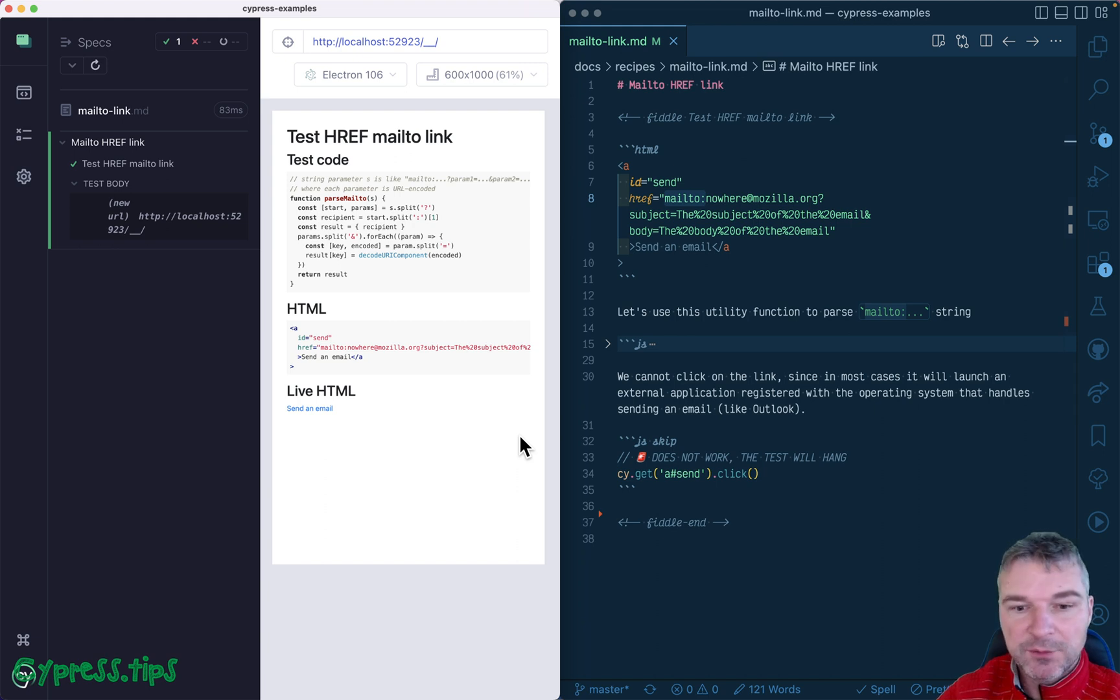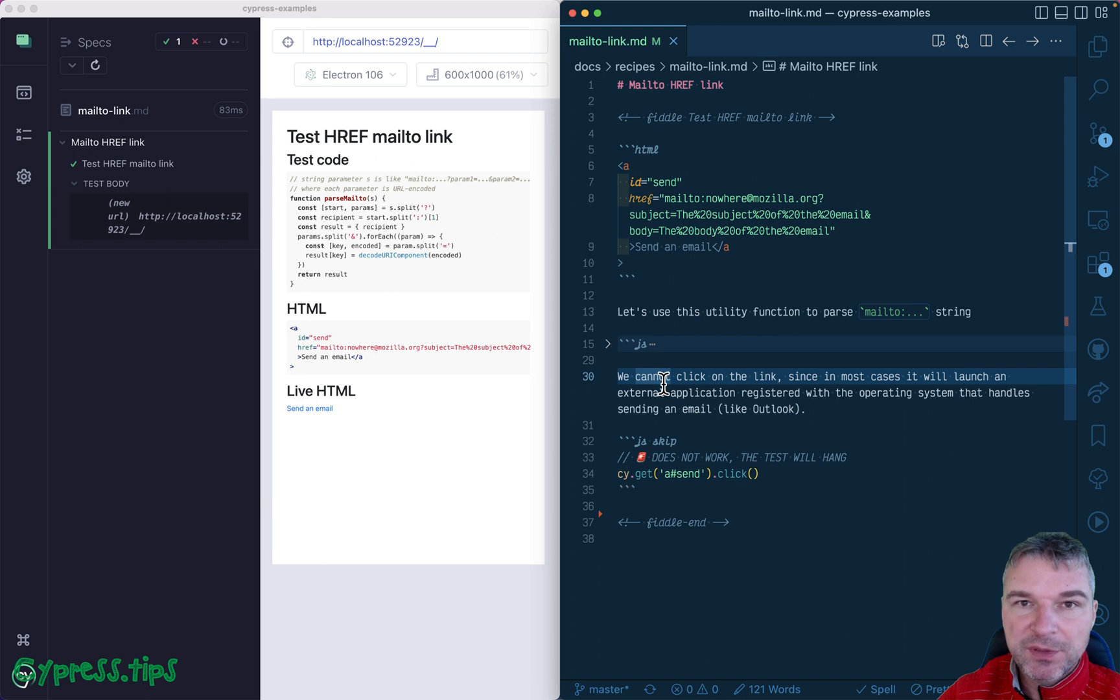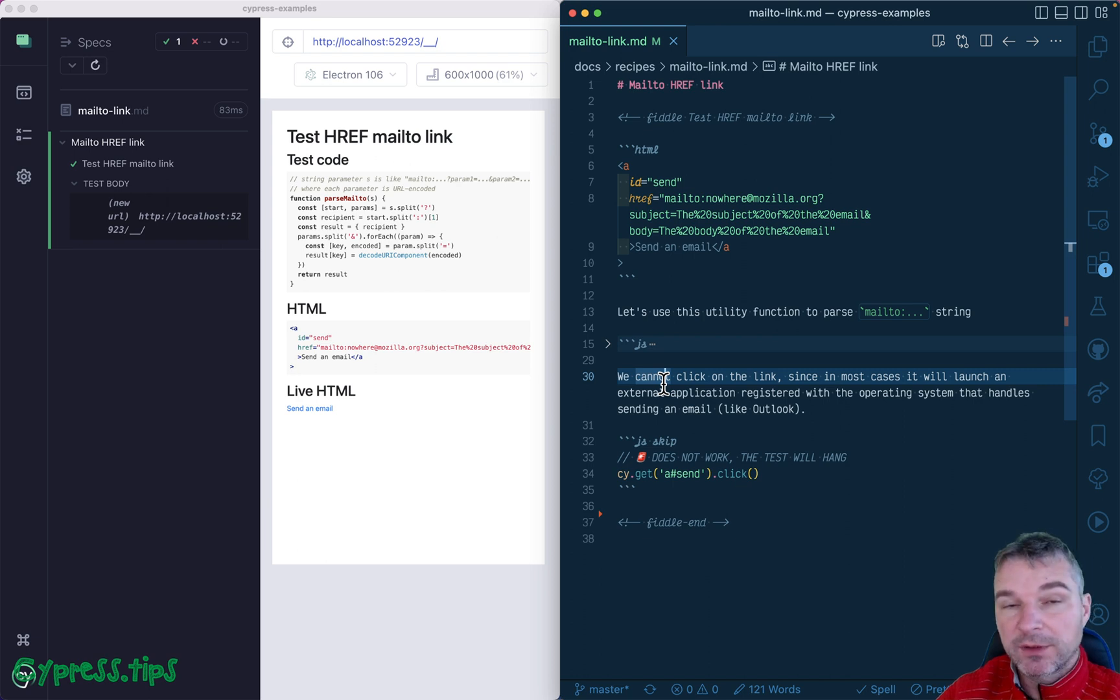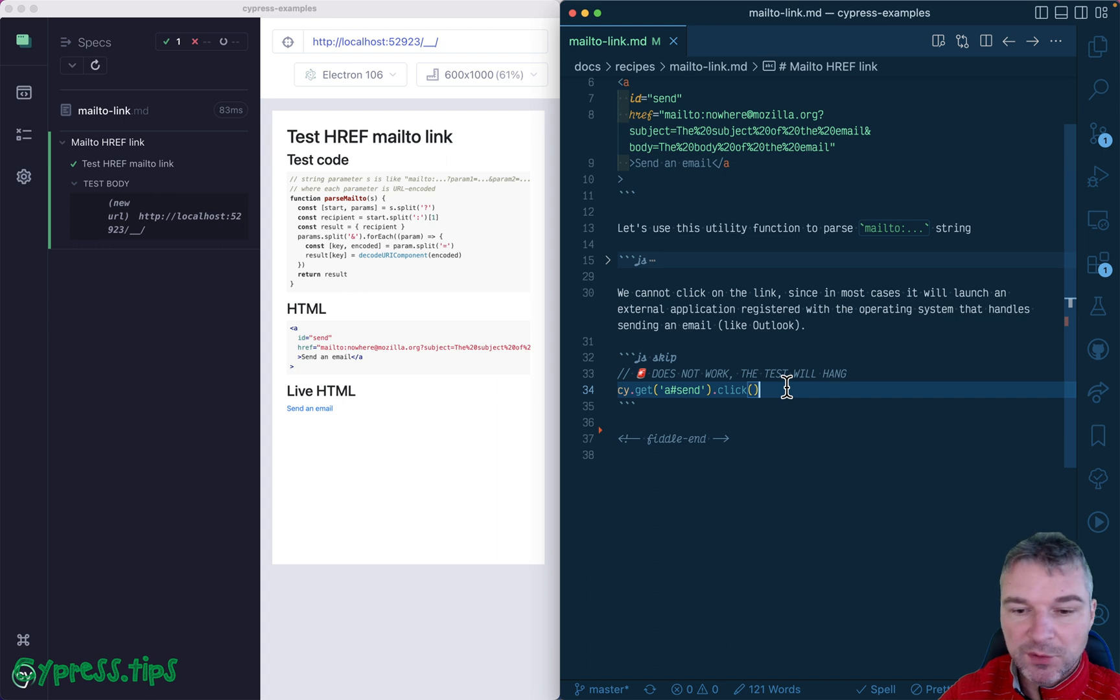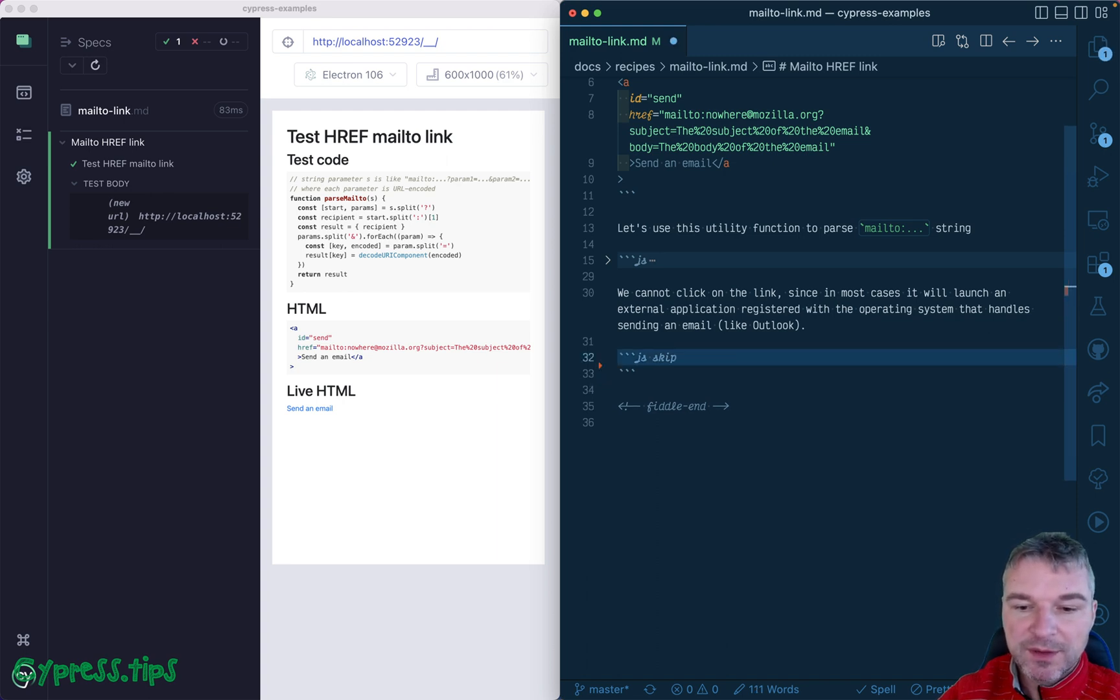On CI, it would just hang the tests. So what we want to do is prevent the click at all. Like we don't want to test it by clicking right here. It's not going to work. So what will we do instead?